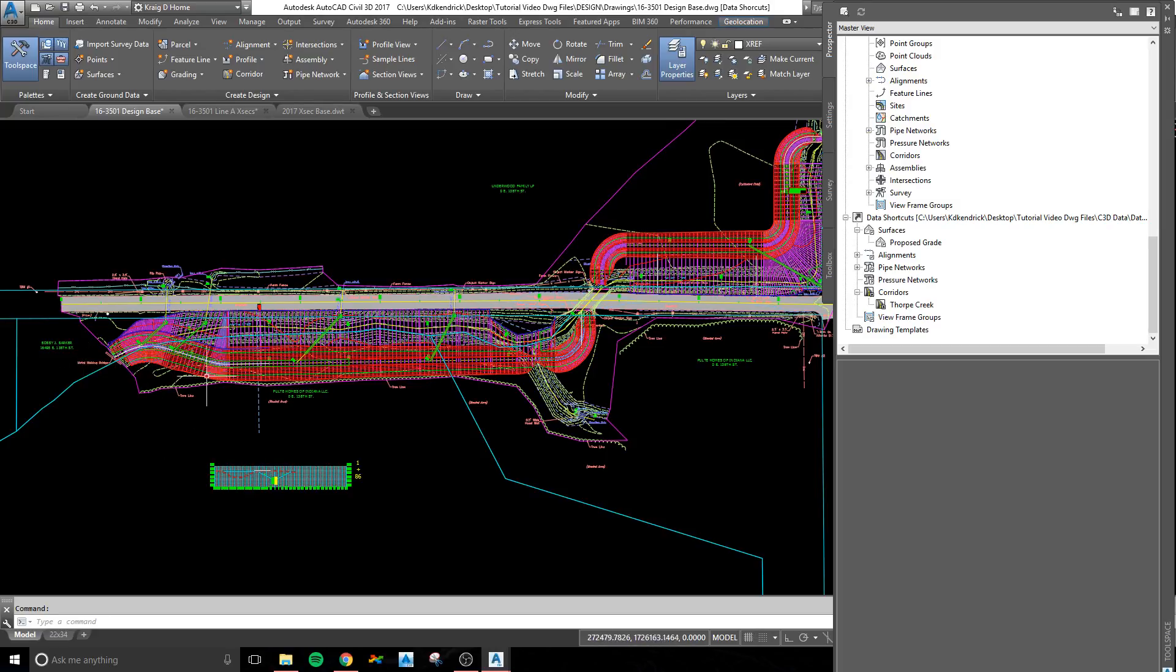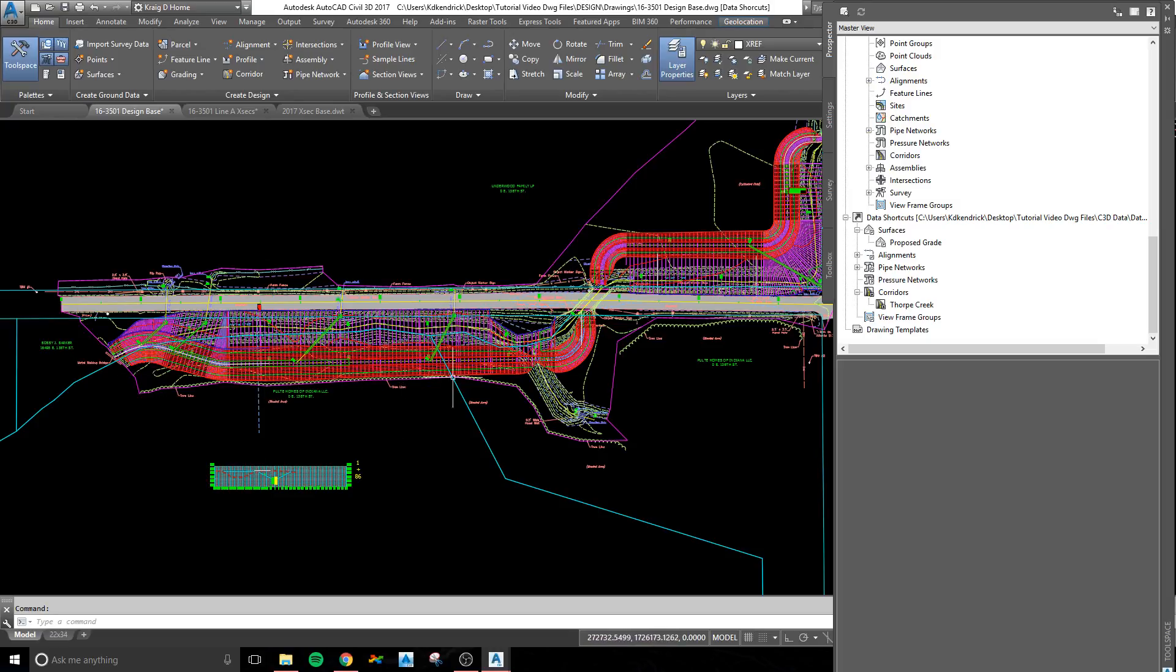I'm going to show you the steps to create sample lines first, then cross-sections, and then we're going to compute the materials and get the cut fill for each of those.